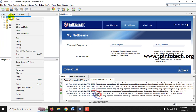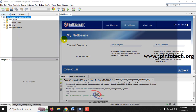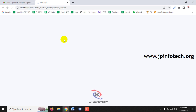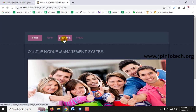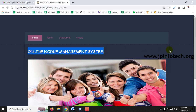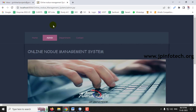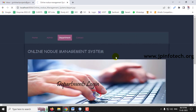Go to the Projects tab, select the project, and click Run. Wait for a few seconds — it will navigate to the browser once compiled successfully. The project has built successfully and now you can see the home screen, the welcome screen of the Online No Due Management System, with the entities of Admin, Department, and Contact.